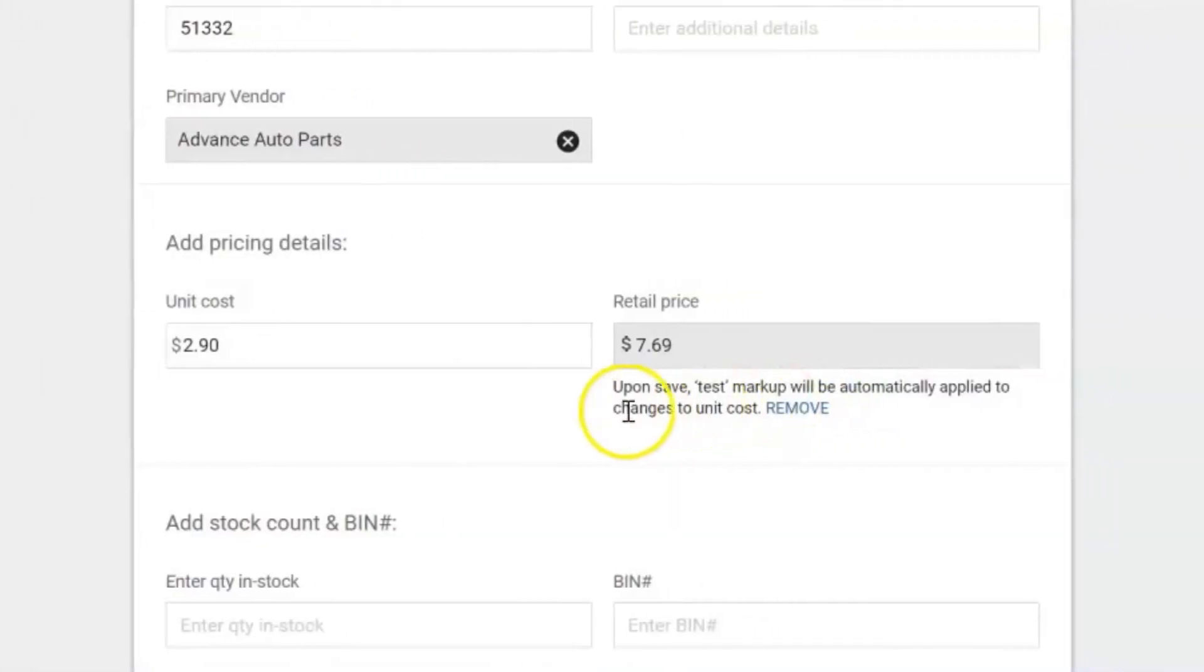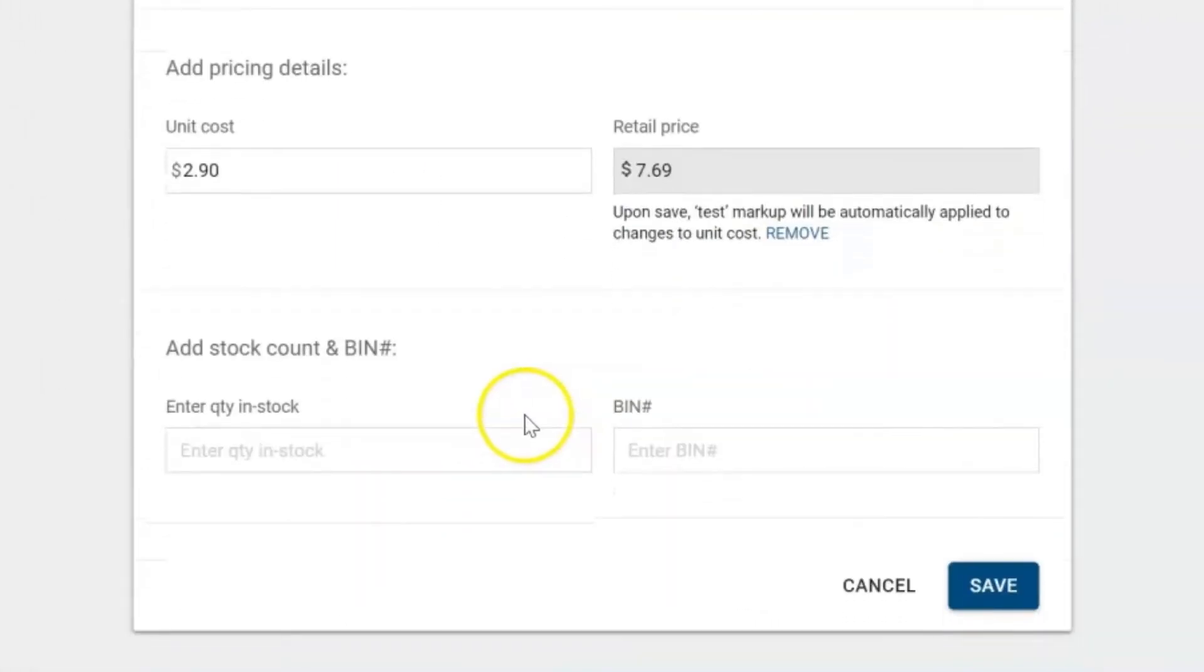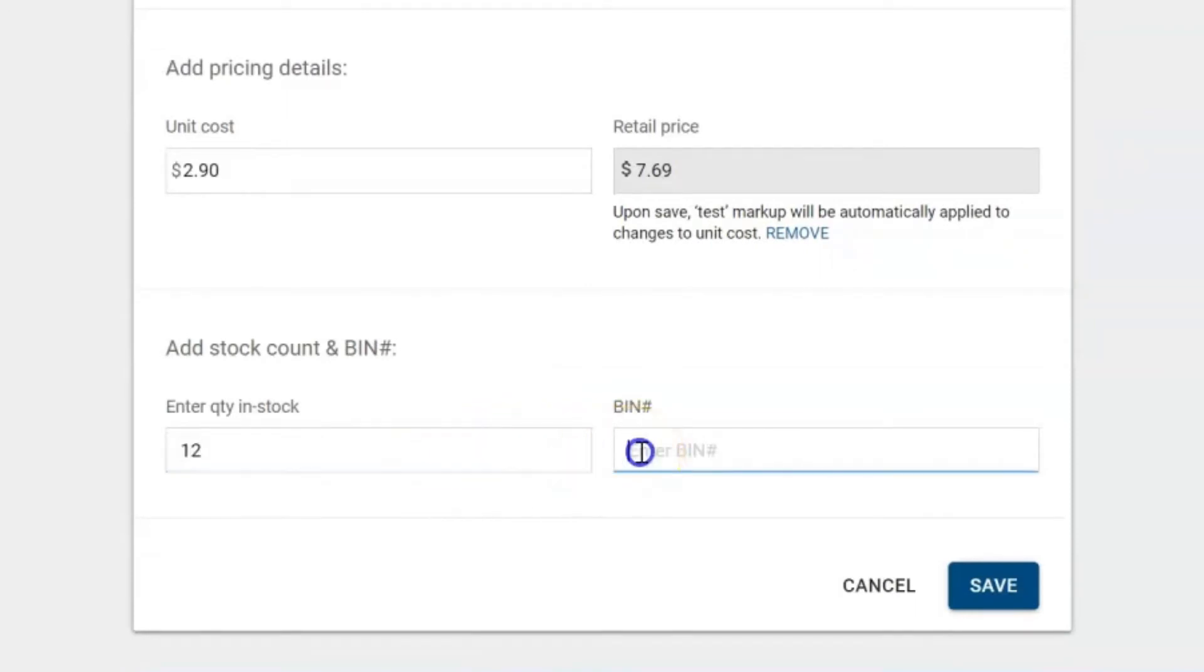Next thing we're going to do is we're going to enter in the quantity on hand and if we want to enter in a location we could do it here if it's on a certain shelf if it's in a certain bin here's where we can put that information and then we would hit save.